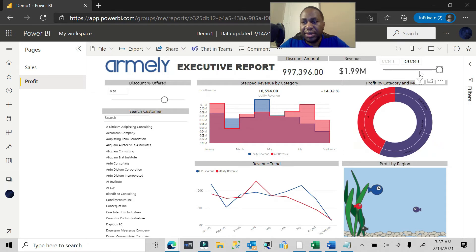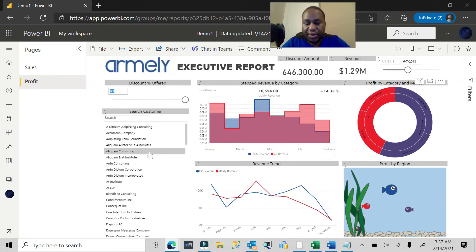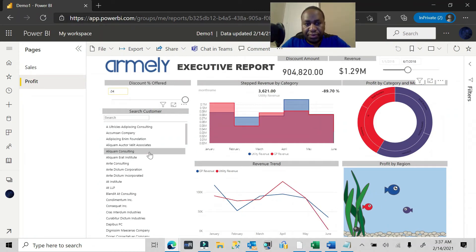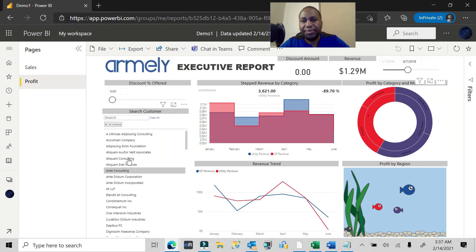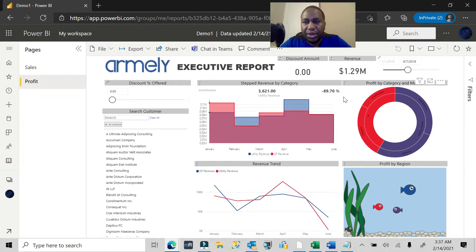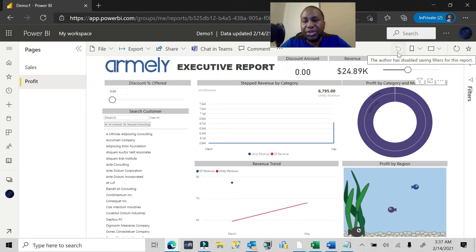I'll interact with it a little bit — let's change our duration here, change the discount percentage back to 0.4, pick a few customers, and let the data refresh. You'll notice that the save filters button is not lighting up. No matter what changes I make, this button is disabled — Power BI has disabled report filter saving for this report.